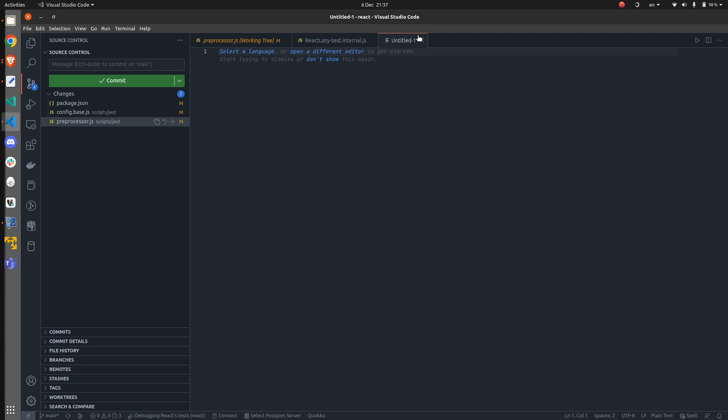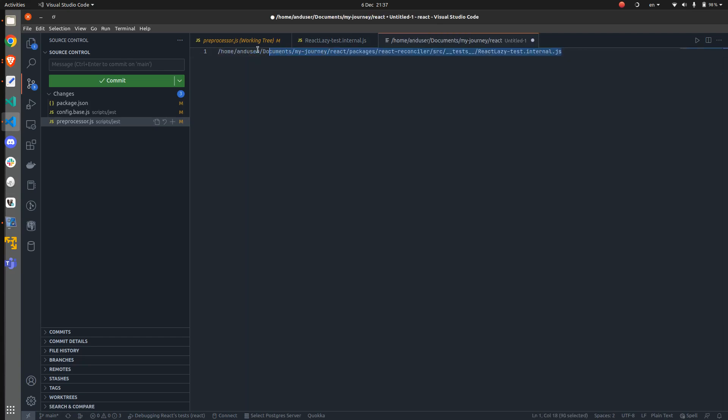And as you can see, if I now press Ctrl V, I can see the entire path of that file.